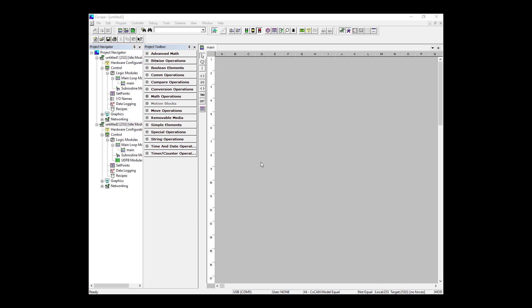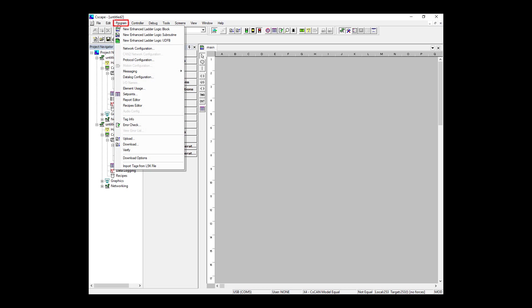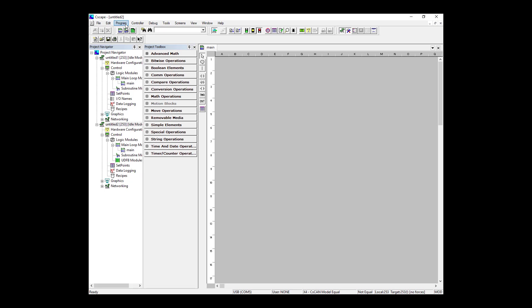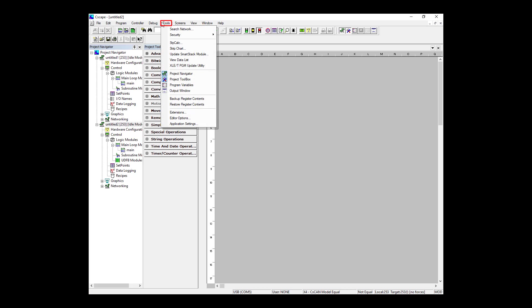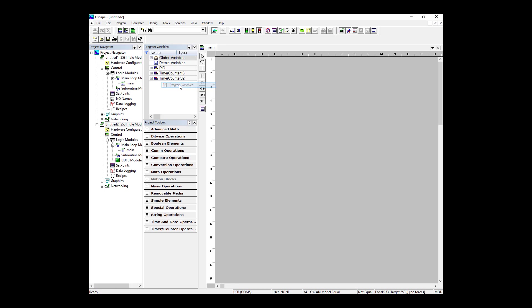With register-based advanced ladder, we would usually manage our variables with the Program IO Names window, but in tag-based programming, we use the Program Variables window. If yours is not appearing like mine is, go here across the top of your screen to the Tools tab, scroll down and select Program Variables. You can pin it to wherever you want on the screen and resize it as you wish.